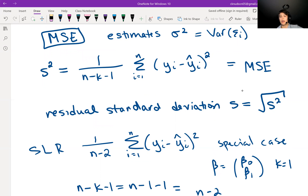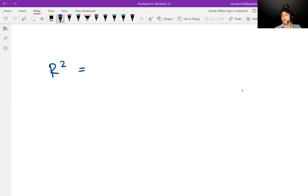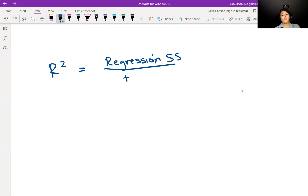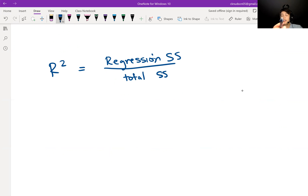Next, let's talk about R squared, our coefficient of determination. R squared is equal to the regression sum of squares divided by the total sum of squares, because R squared is the proportion of variability in the response that is explained by the response's linear relationship with the predictor. So in the numerator is the regression sum of squares, and in the denominator is the total sum of squares — the total variability.